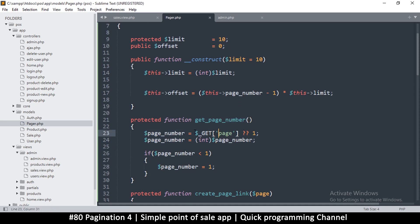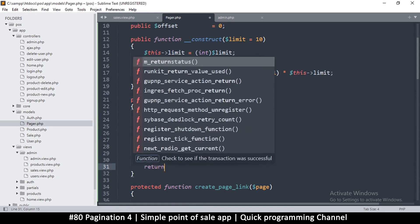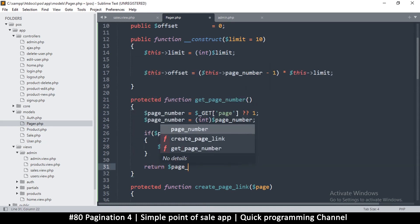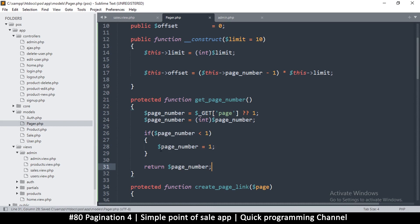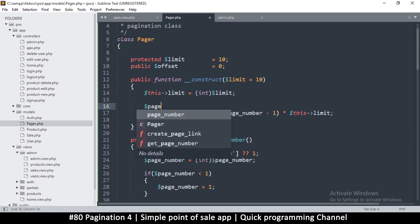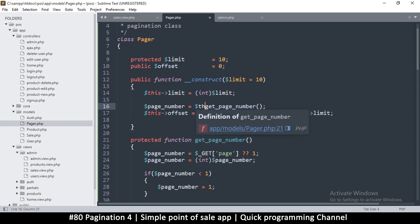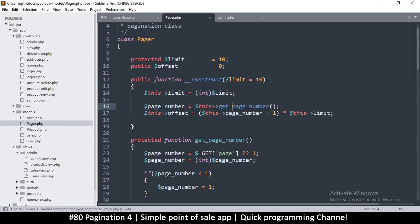Inside `getPageNumber()`, we'll get the page number from GET like this, then cast it to int. If the page number is less than one, we set it back to one, and then return the page number. This function gives us whatever current page we are on — a dynamic value. Now I just set the page number equal to `$this->getPageNumber()`.